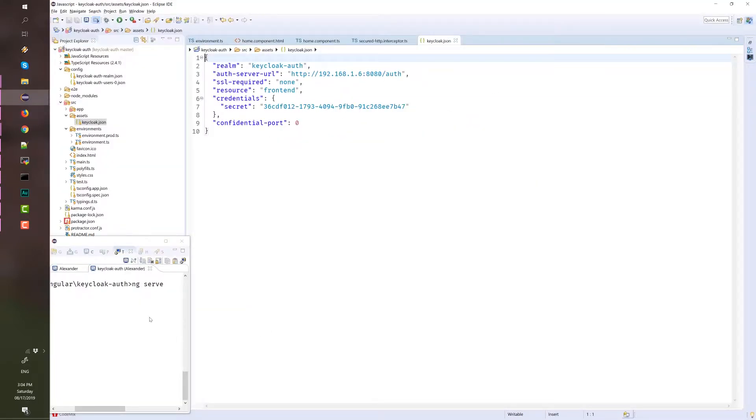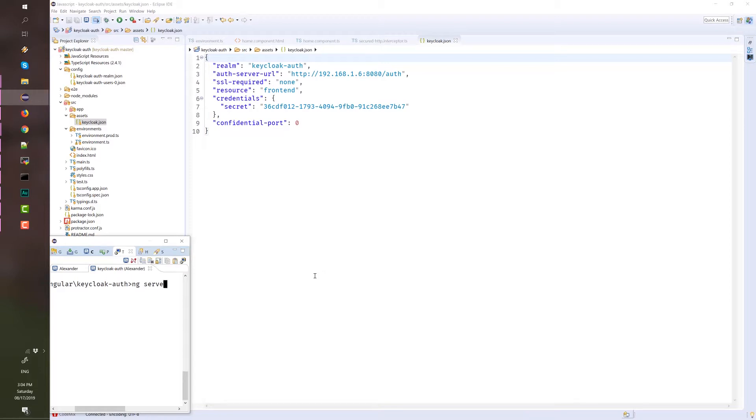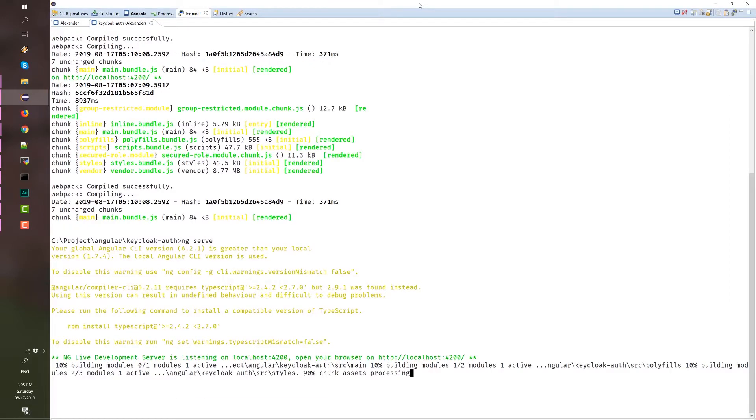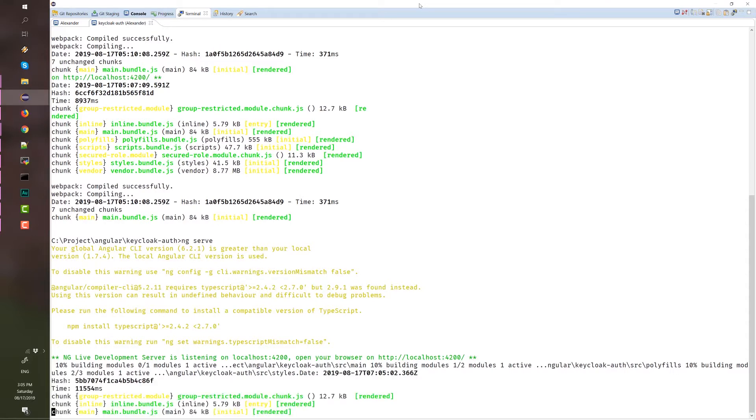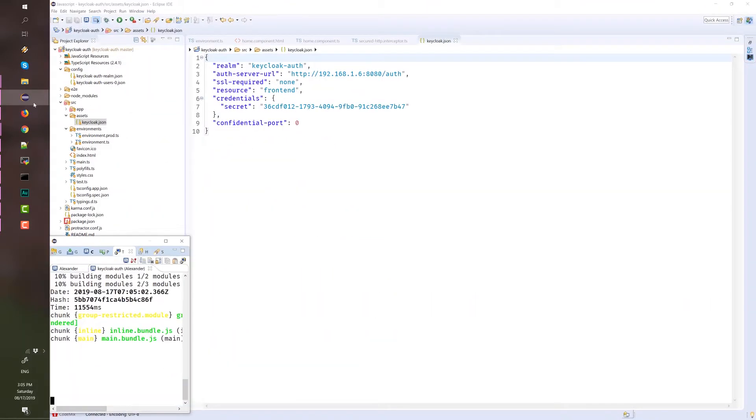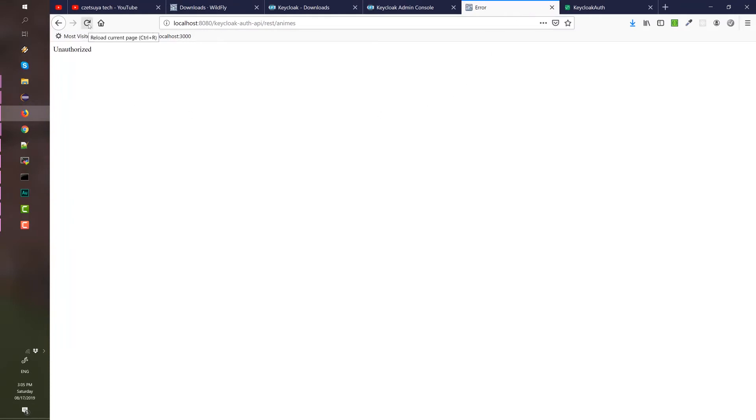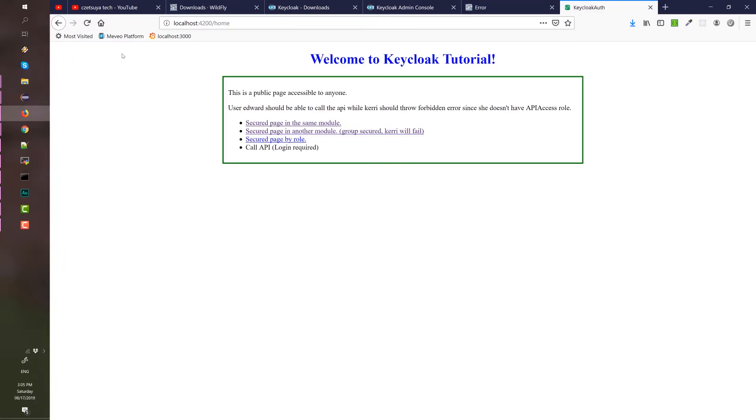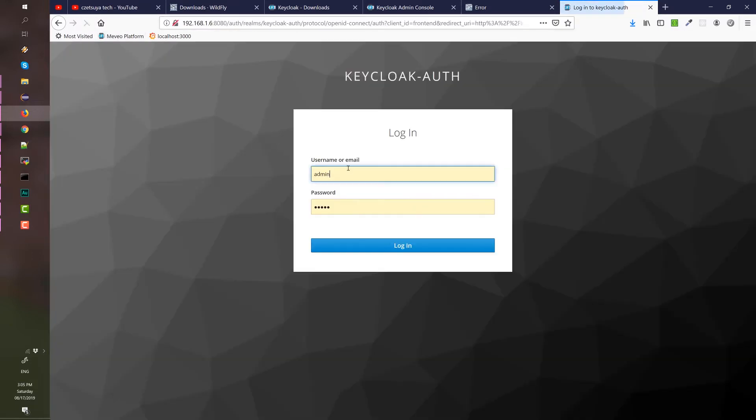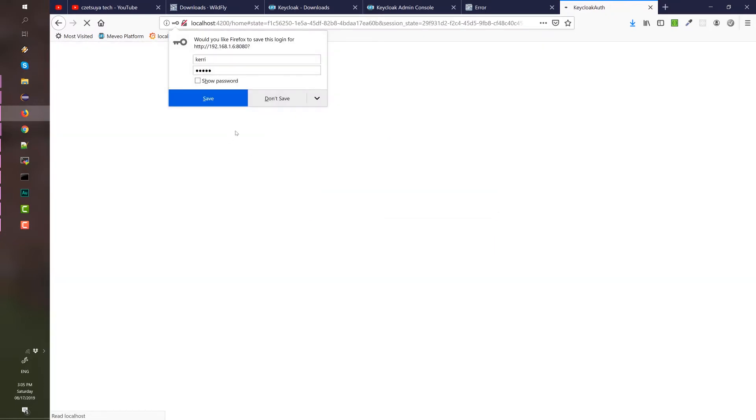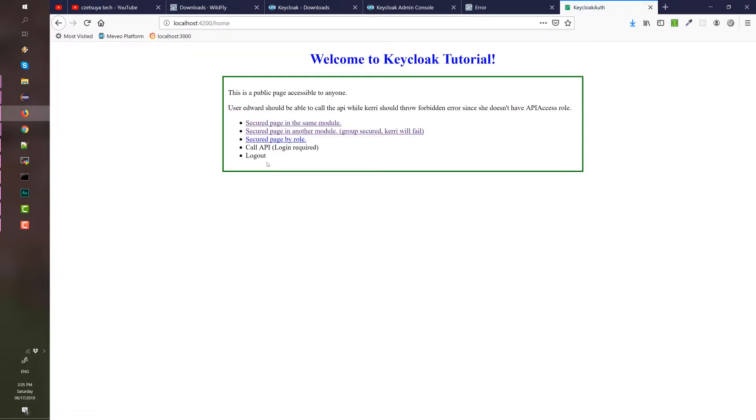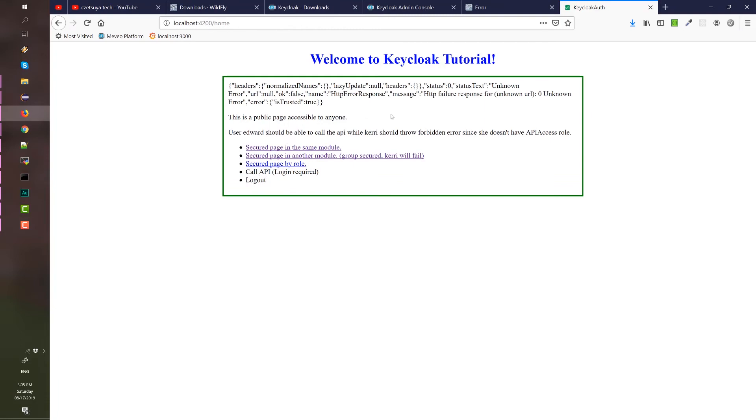To begin testing, let us now run the Angular application by executing the ng serve command. Once the Angular app is running, we can now test the URL. Since we are not logged in, we cannot access this URL. Let's access the Angular application. First, let's try Kerry. Again, Kerry is a user who does not have a role API access. This call API should not work. And that's why we have this error. Unknown error, because the request was rejected. Should be unauthorized. Let's log out.